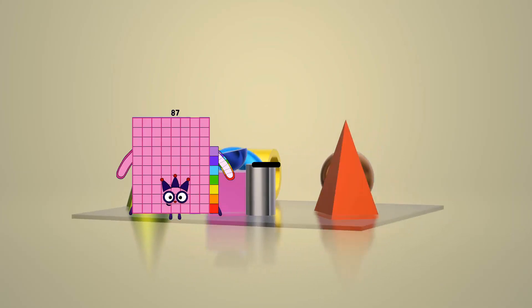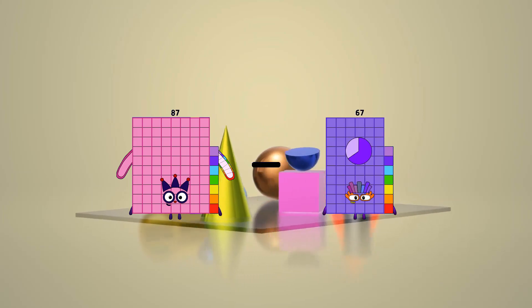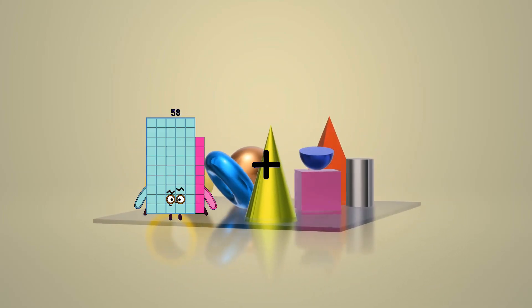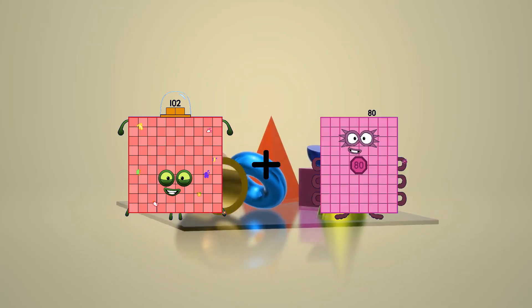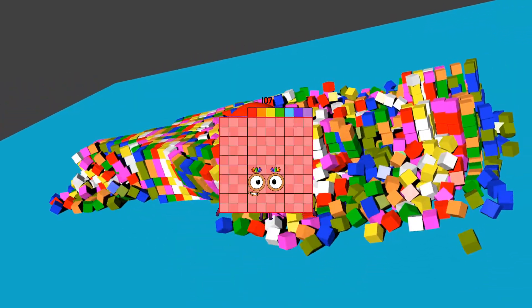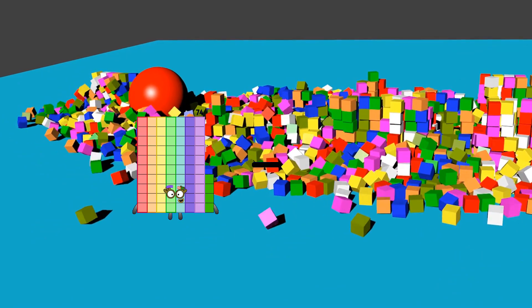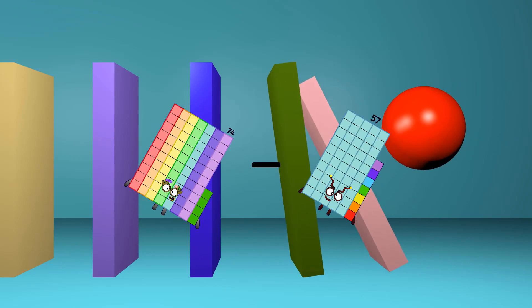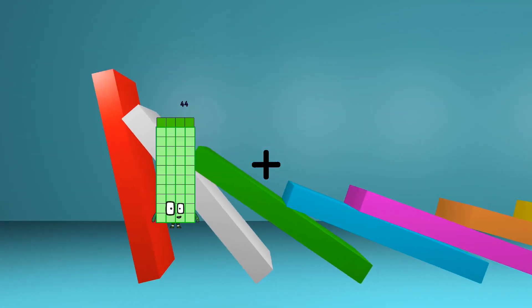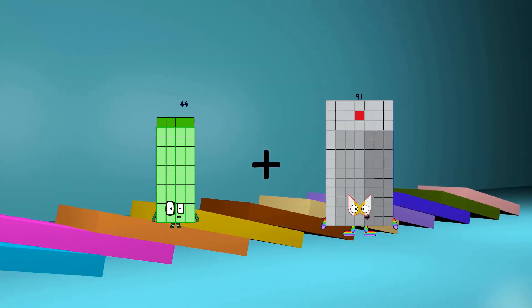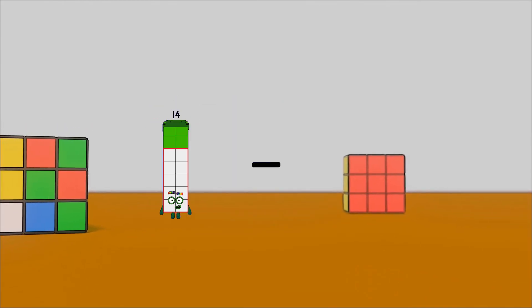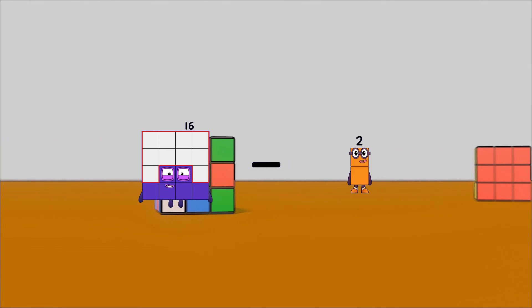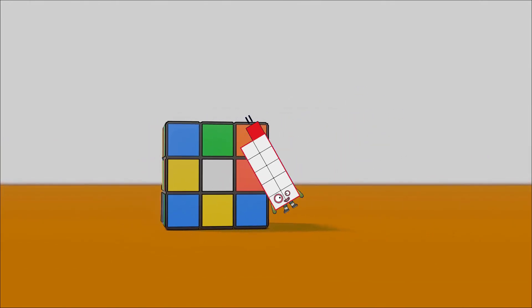87 minus 67 equals 20. 102 plus 5 equals 107. 74 minus 57 equals 17. 44 plus 78 equals 122. 16 minus 5 equals 11.